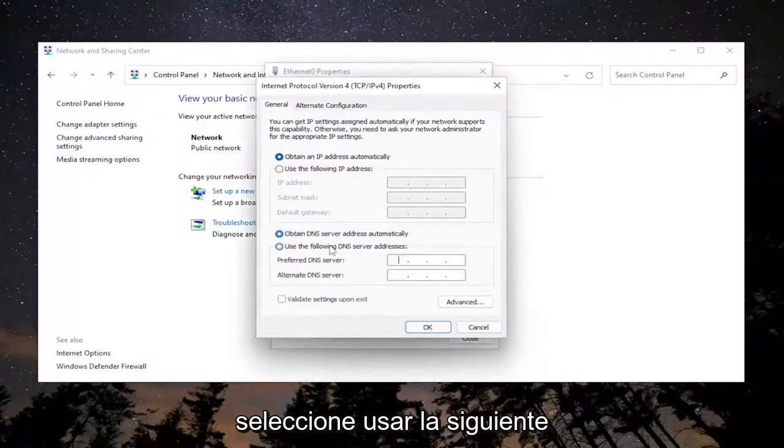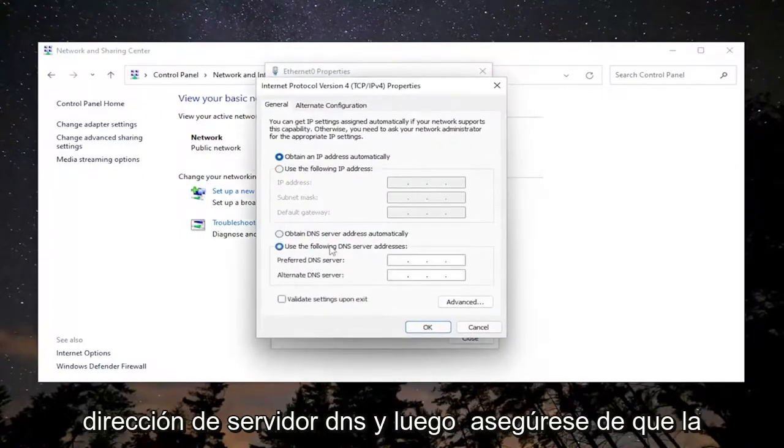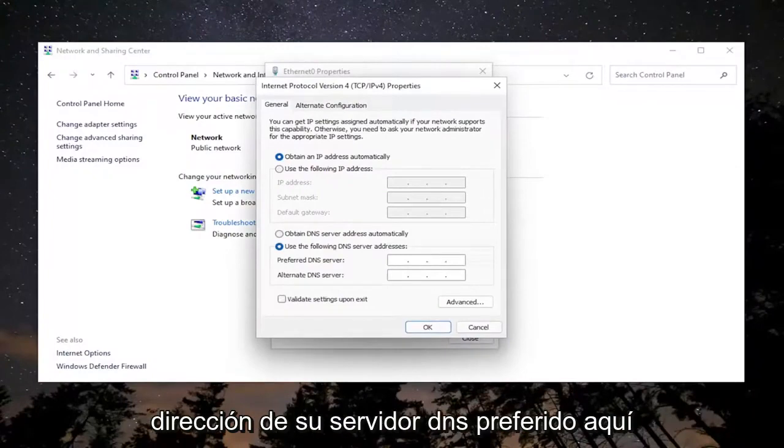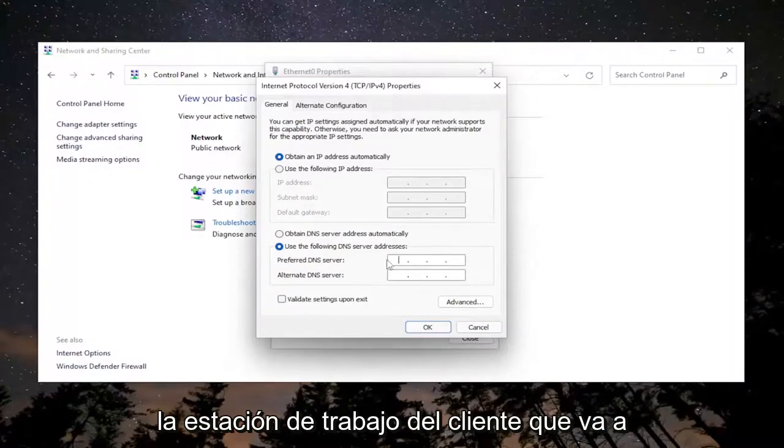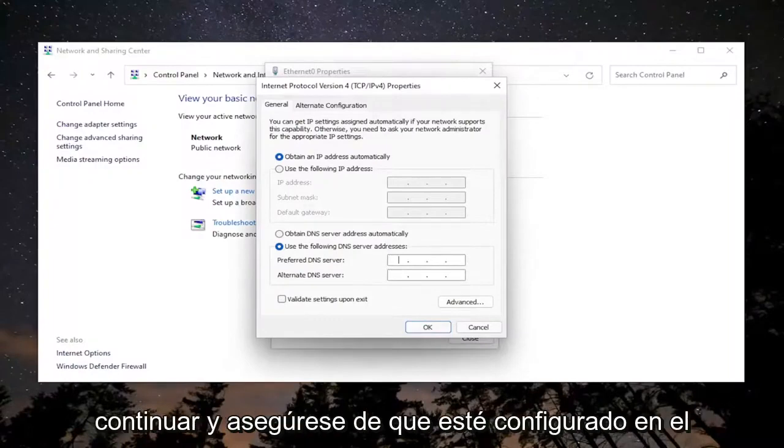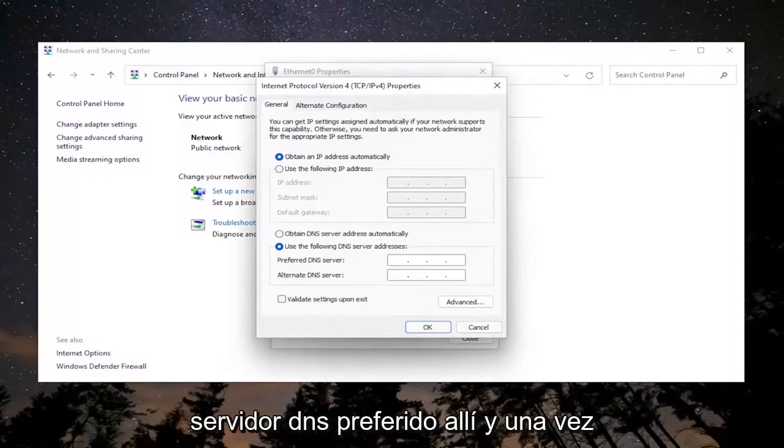Select Use the following DNS server address. Then make sure your preferred DNS server address in here matches the domain controller's IP on the client workstation. Make sure that's set to the preferred DNS server there.